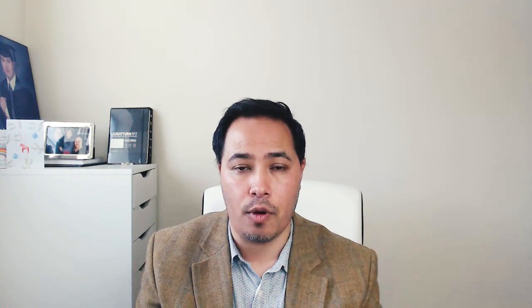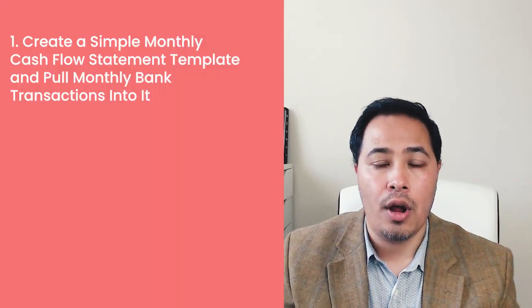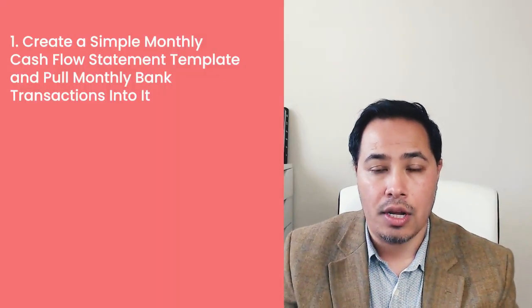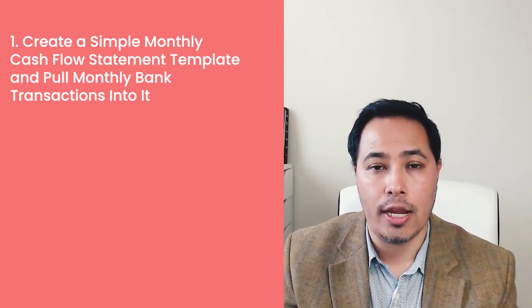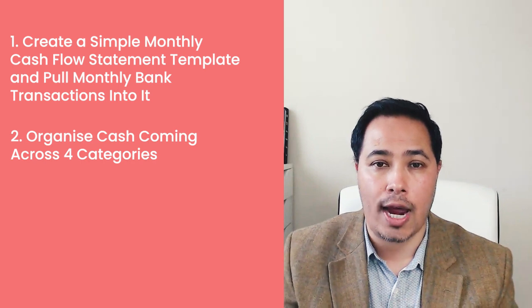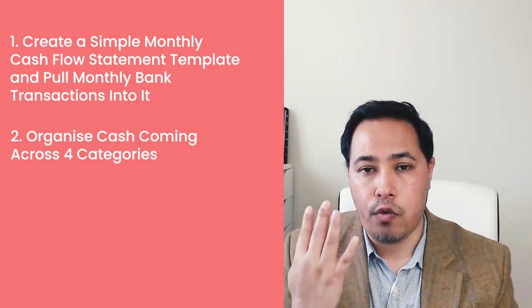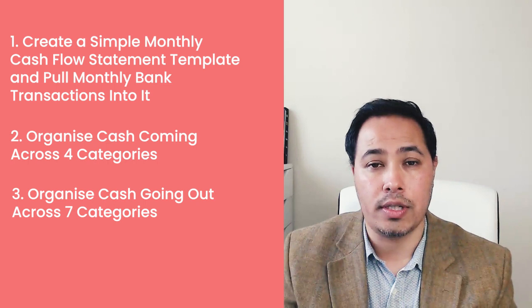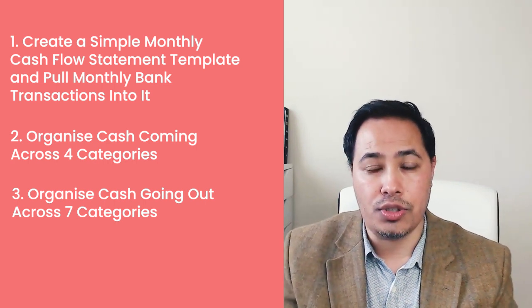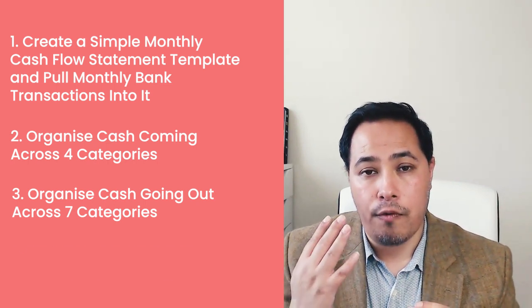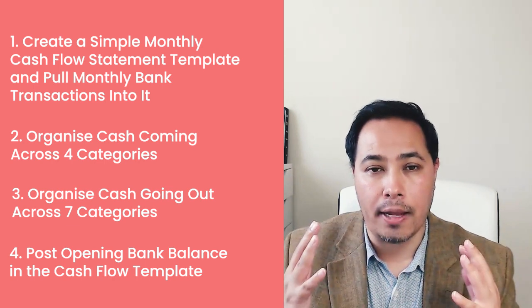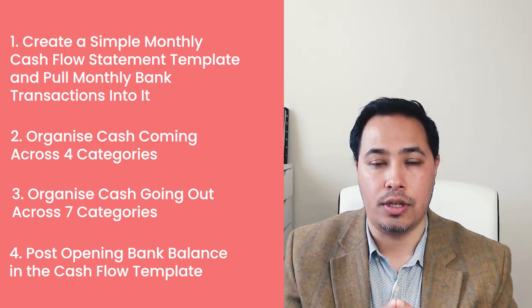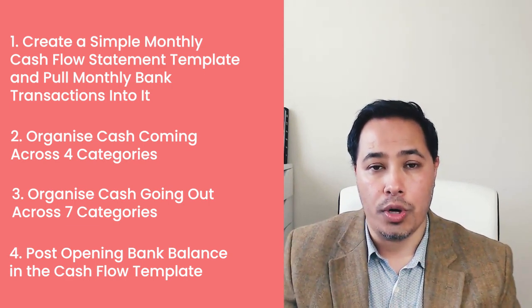There you have it. A very simple and easy to use monthly cash flow statement template to organize cash flow in your business. Here is a summary of the steps I've shared above. Step number one is to prepare monthly cash flow statement template and then download bank transactions from your online banking software. Step number two is to categorize cash coming in into four different categories. Step number three is to categorize cash going out into seven possible categories. Step number four is to post opening bank balance and then you have your monthly cash flow statement template ready for you.